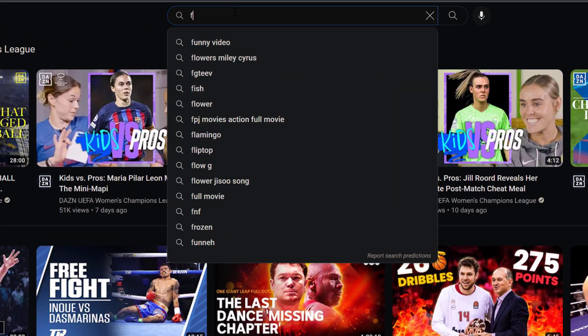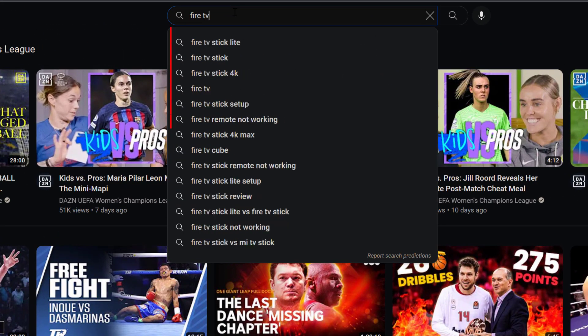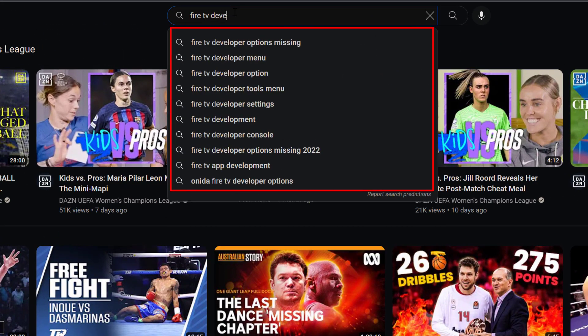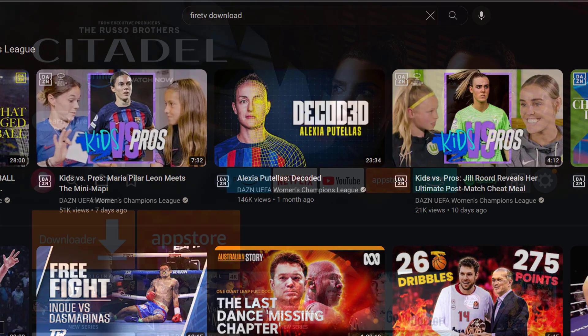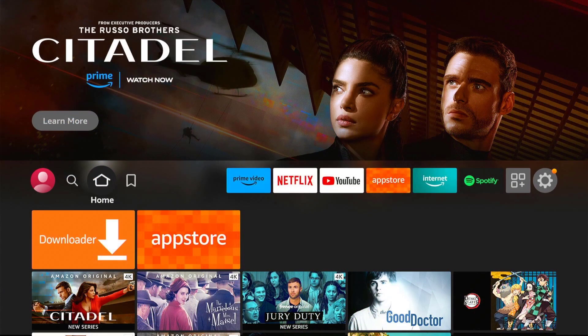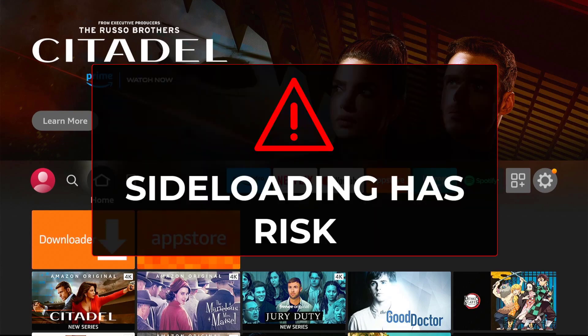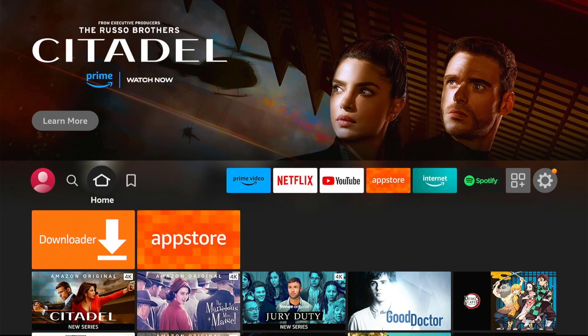Sideloading using external links or downloading apps outside the Amazon App Store is a little bit tricky nowadays thanks to Amazon's latest software updates, but no worries, there's still a legit way on how to do it. Before we proceed, I would like to let you know that using external links has a risk, so be sure to follow me until the end of this video to know how to minimize the risk.